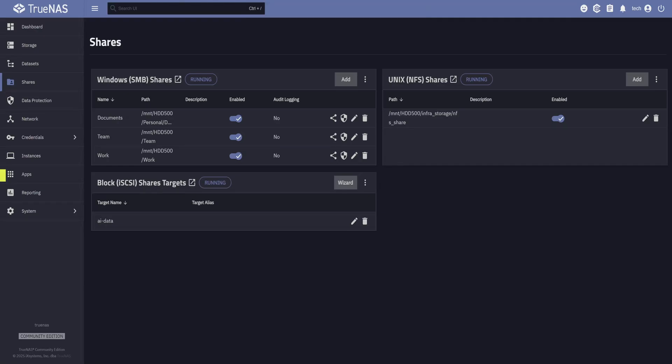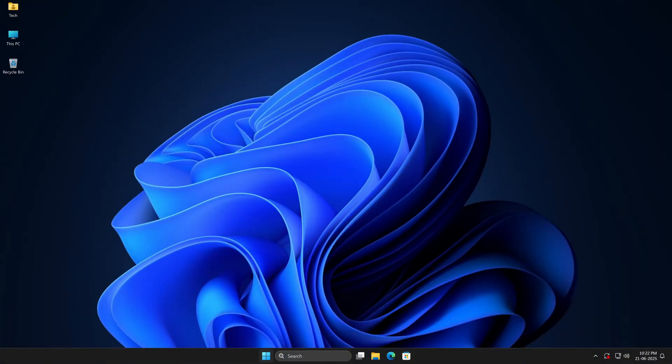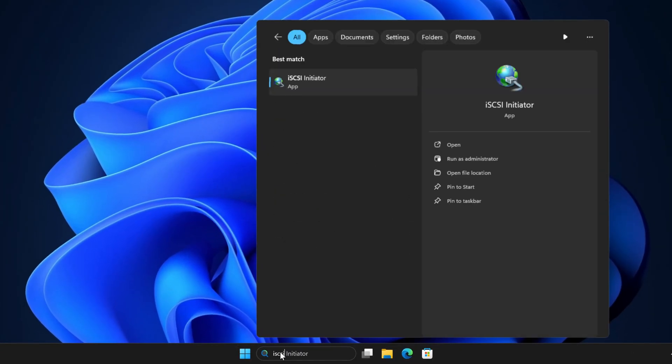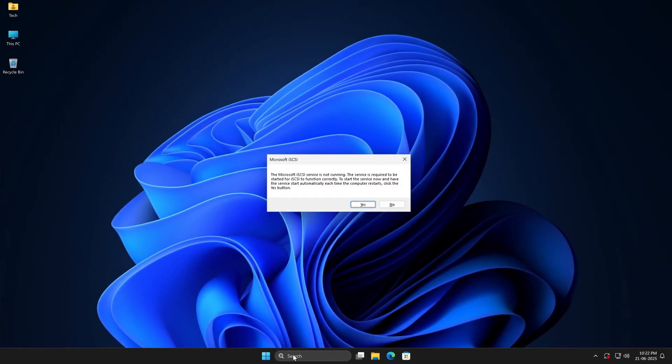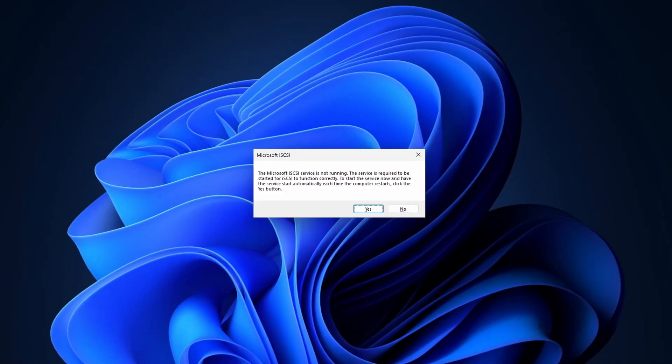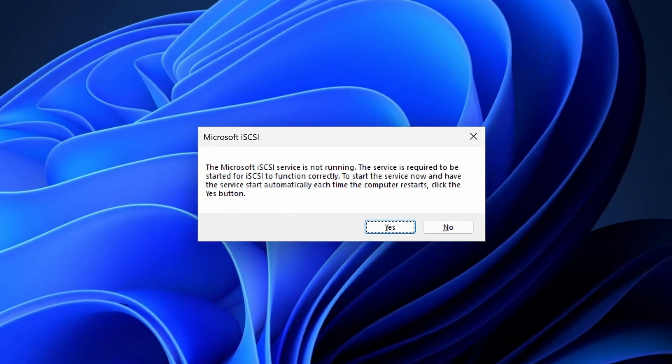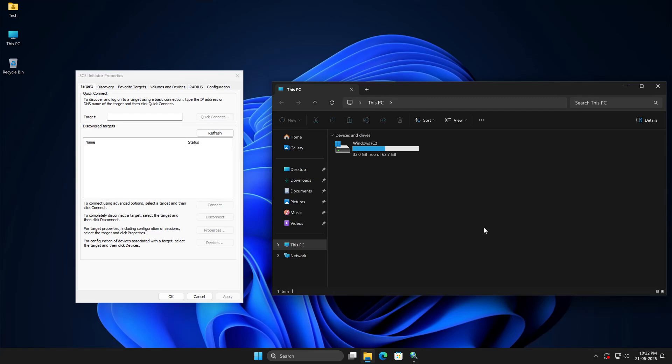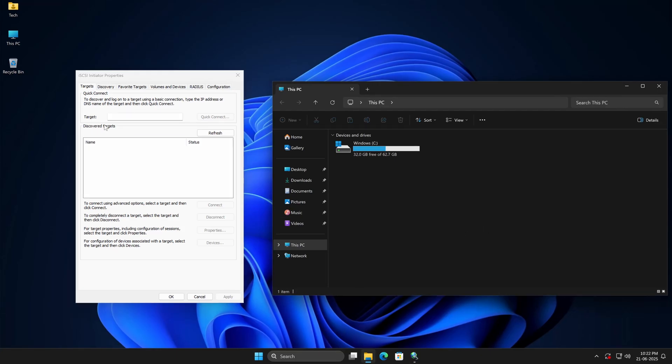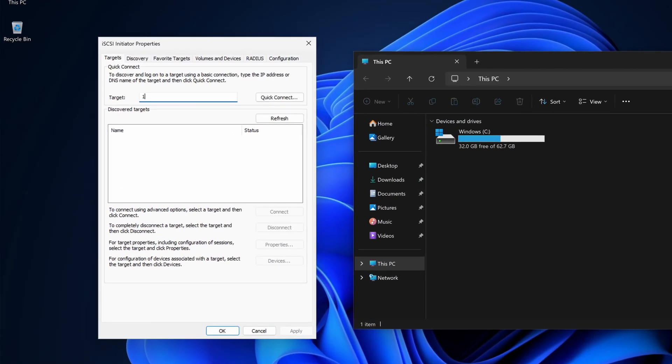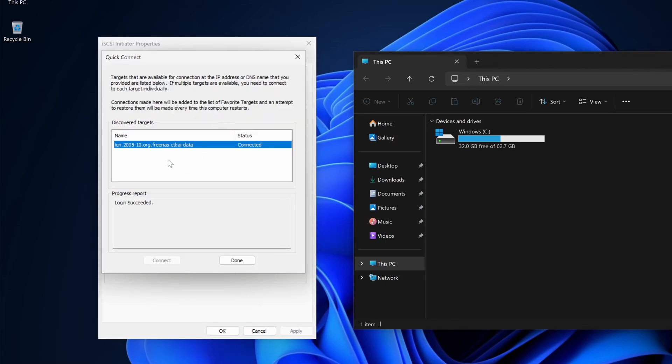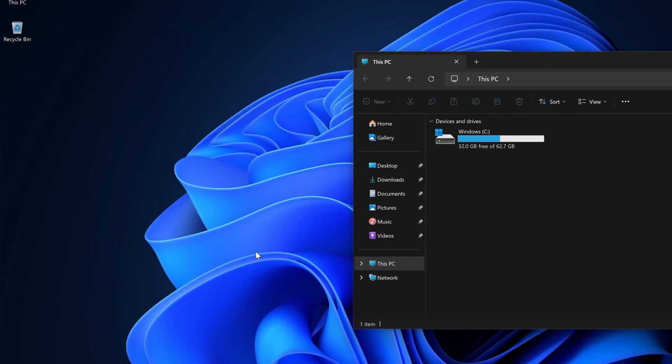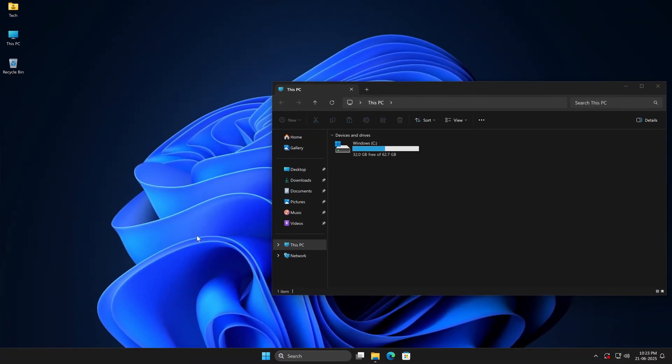Now that our iSCSI share is ready, let me show you how to connect to it from a Windows 11 machine. Just open Start Menu and search for iSCSI Initiator. Since we're opening it for the first time, you'll get a pop-up to start the iSCSI Initiator. This also ensures it runs automatically every time Windows boots. Now before we connect, I'll open This PC. Here you can see, currently we only have the C drive, where Windows is installed. So let's go ahead and enter the IP address of our TrueNAS system into the Target field. Then click on Quick Connect. You'll see that Windows has found the iSCSI Target AI data, and successfully connected to it. So let's click on Done. And click on OK to close this window. But still we cannot see any new drive showing up in This PC. That's because the disk is connected, but it hasn't been initialized or formatted yet.